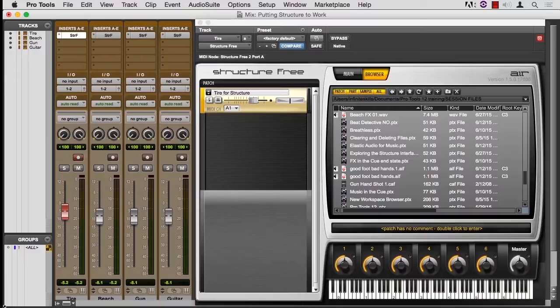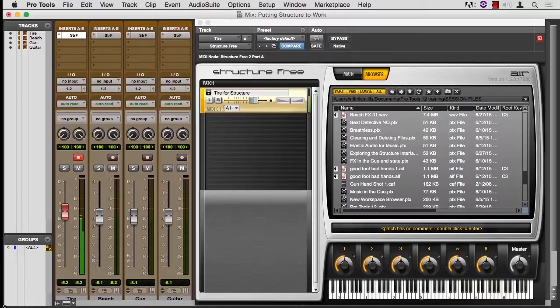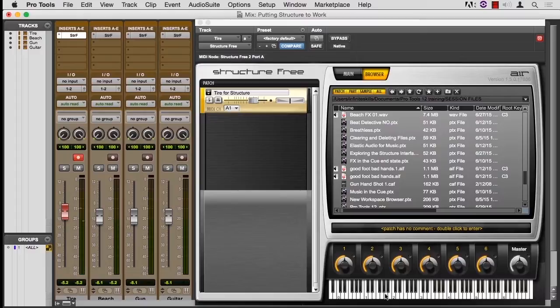Earlier, we saw that we could change its pitch by going down an octave, applying a 12-semitone pitch shifter to it. Here we can do it instantly. Here's the original. Here's an octave lower. And you can see the keys I'm triggering,